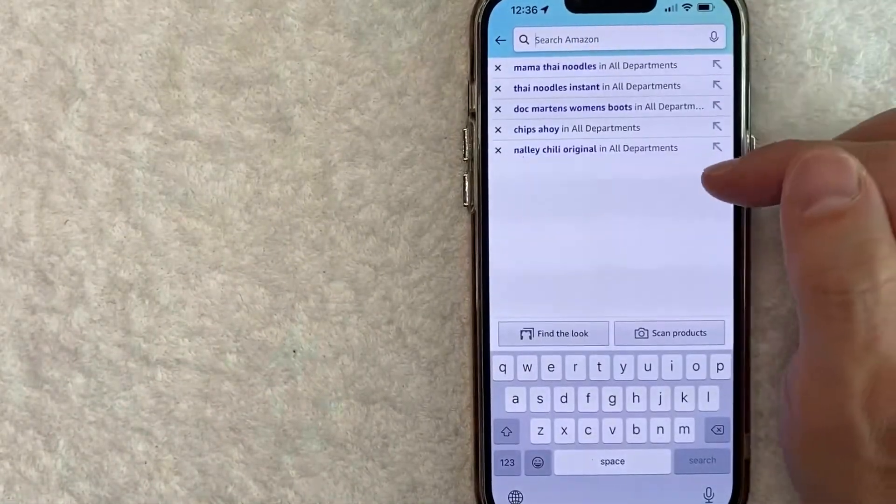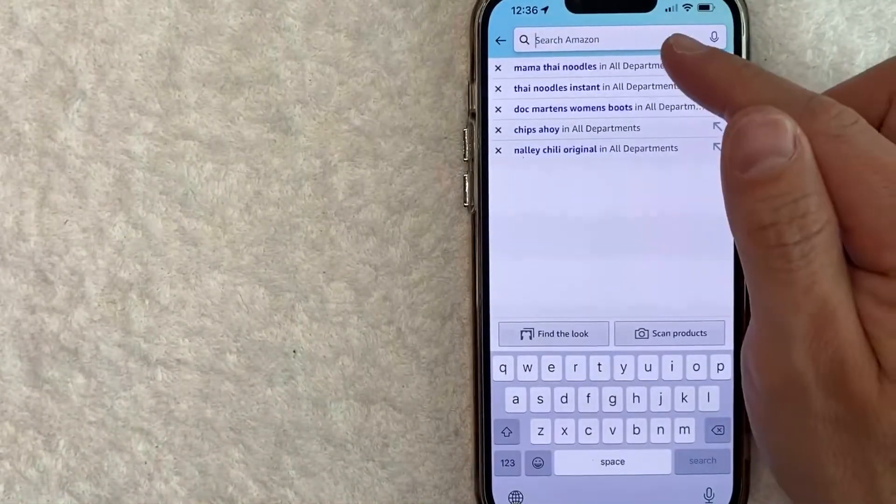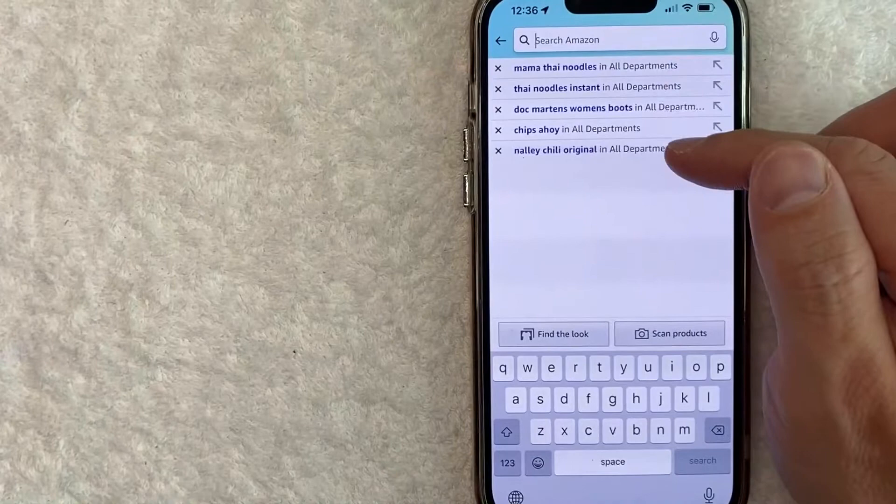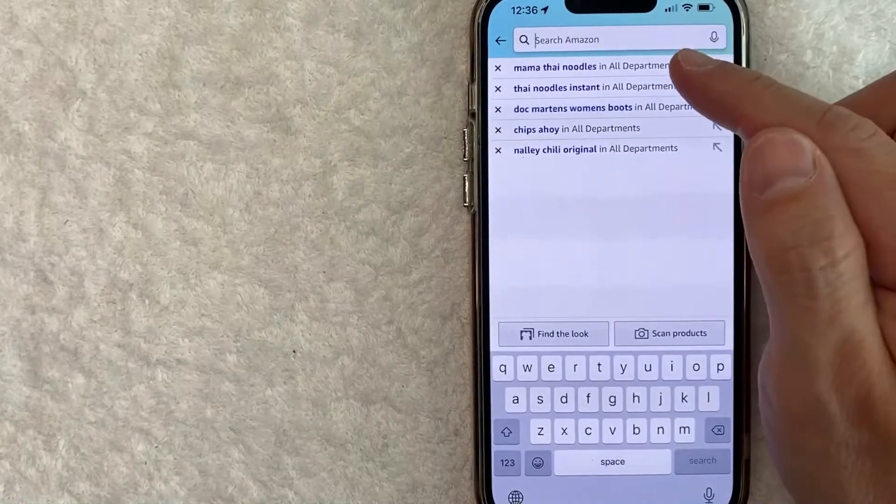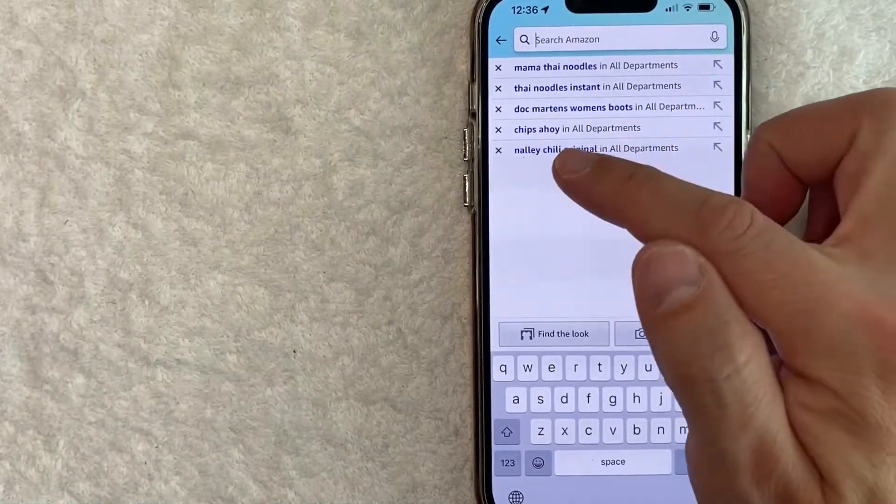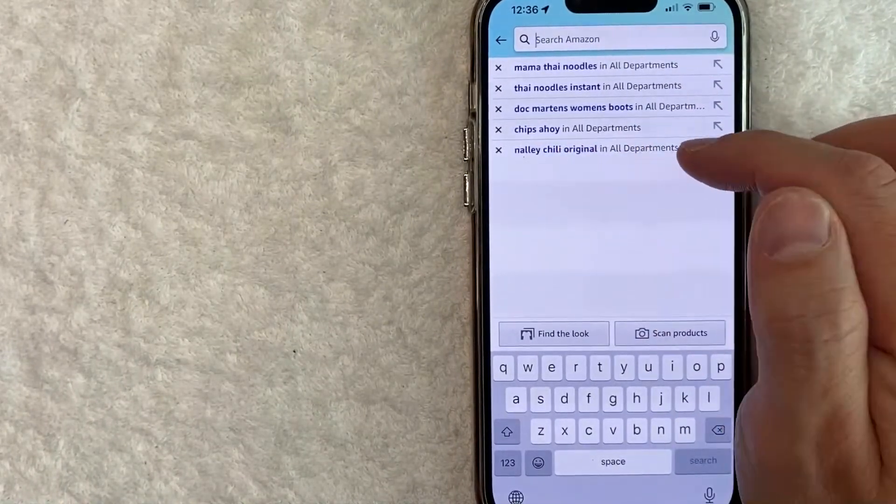Once you do that, it's going to show all the different search histories that you have on Amazon. As you can see, I was searching for Nally Chili.